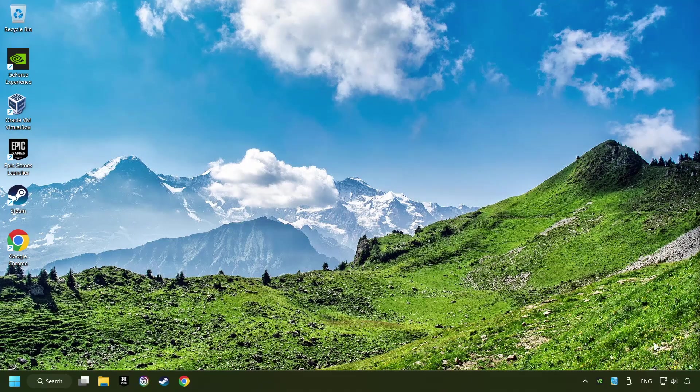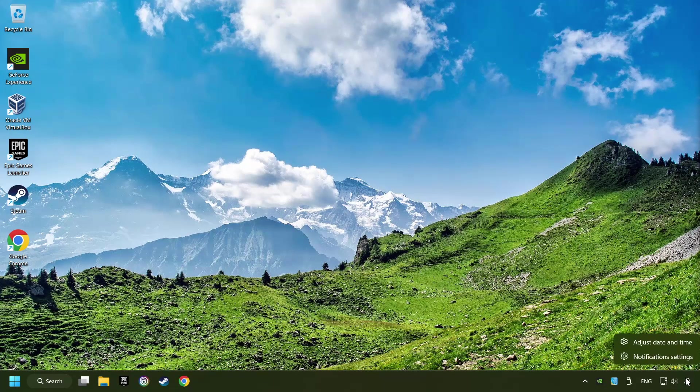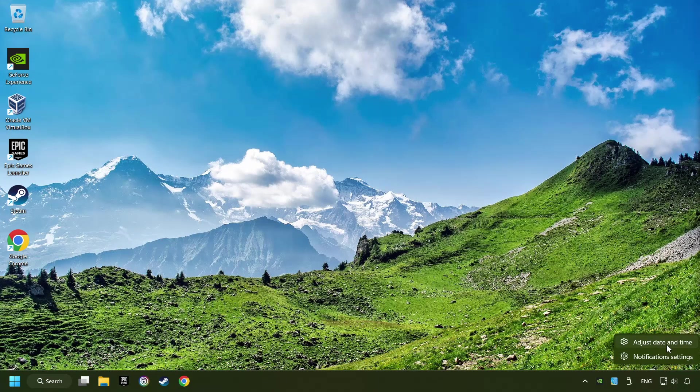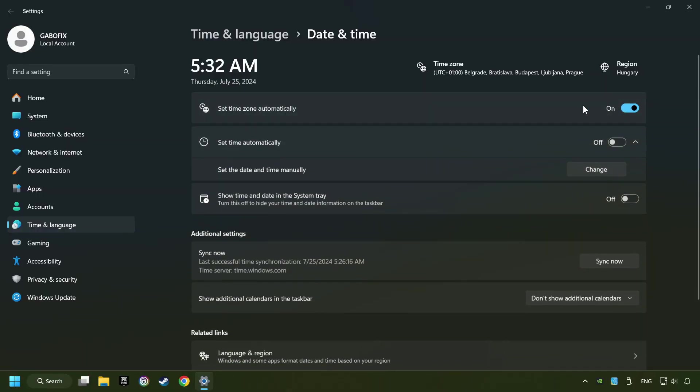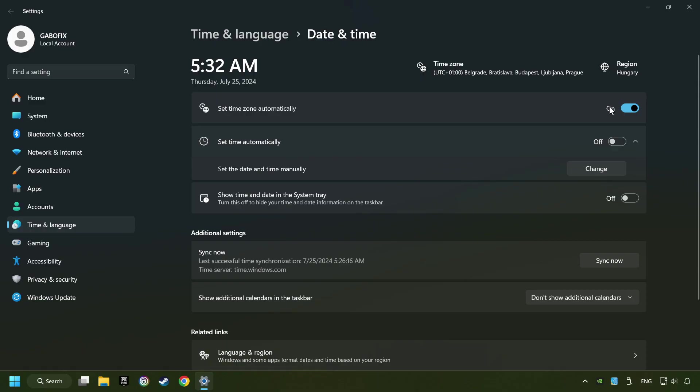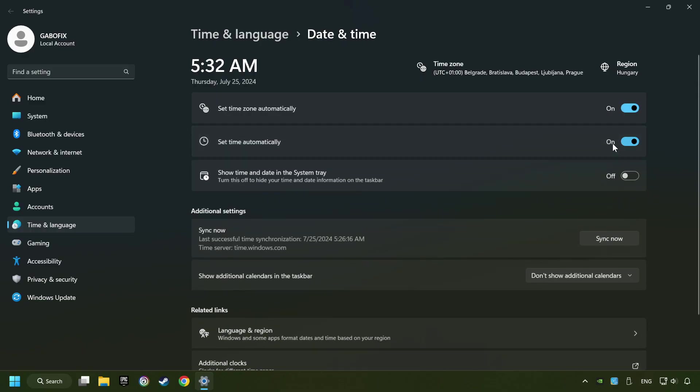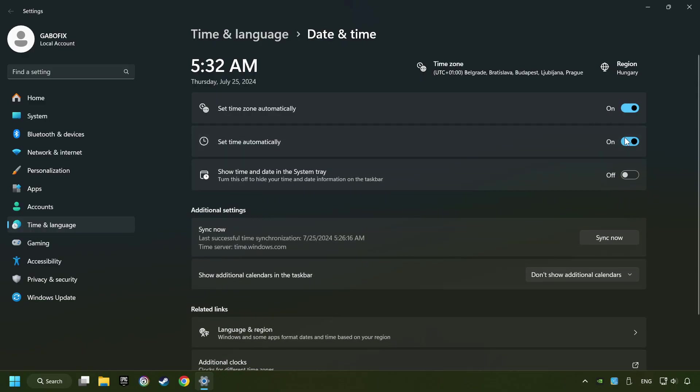As the first step, click on the time with a right-click and choose Adjust Date and Time. After that, turn on Set Time Zone Automatically, and turn on Set Time Automatically, and then click Sync Now.